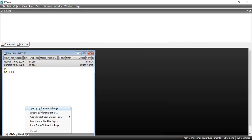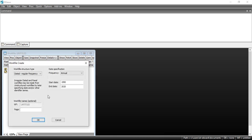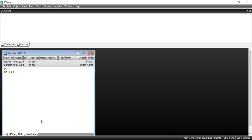Then I go to New Page, navigate to specify by frequency/range, and set up the exchange rate series. The exchange rate is quarterly — I'll call it exchange rate quarterly. The start and end dates remain the same, then click OK.